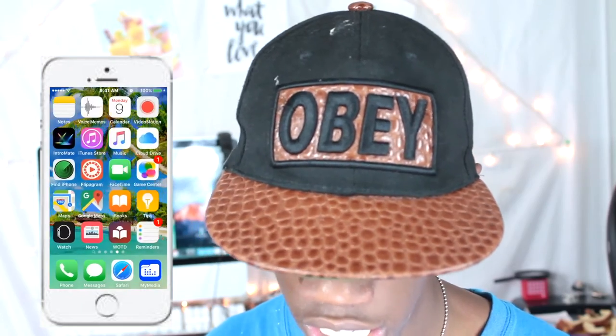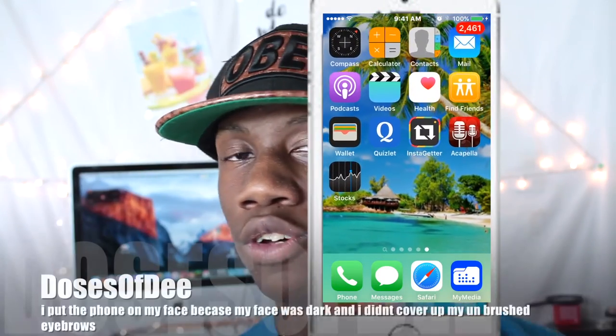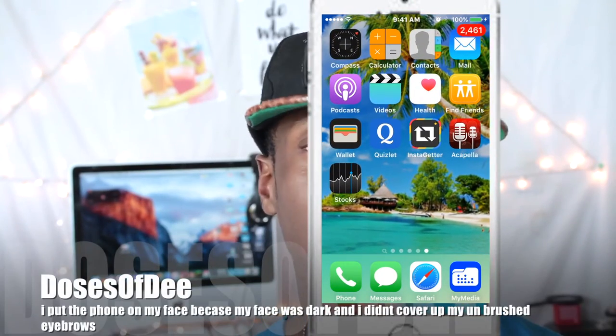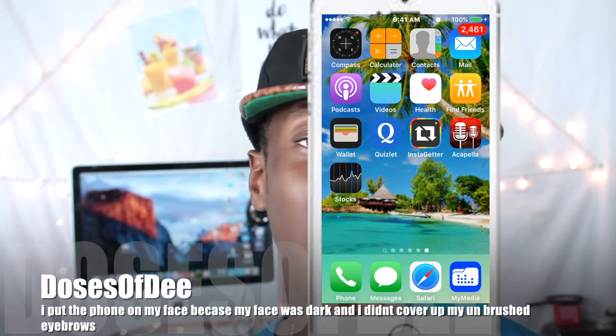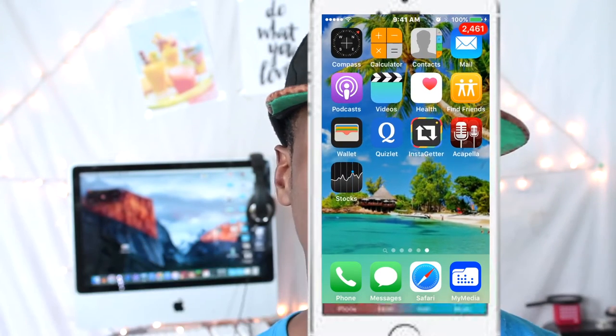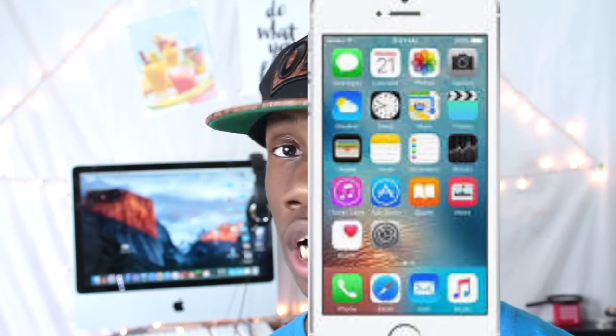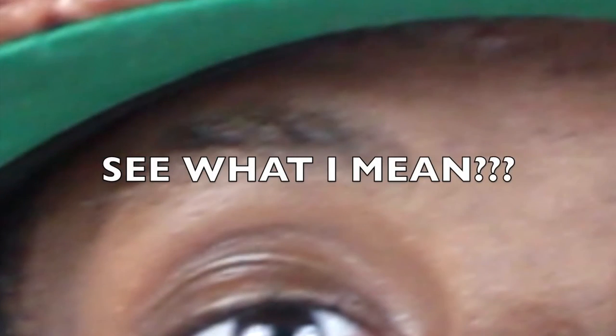The last things on my phone are Instigator, Quizlet, and Acapella. Instigator I use just to get videos off my Instagram. Quizlet I don't really use. And Acapella — I just enjoy watching other people's Acapella videos. I used to make Acapella videos but I can't sing, so I stopped doing that.